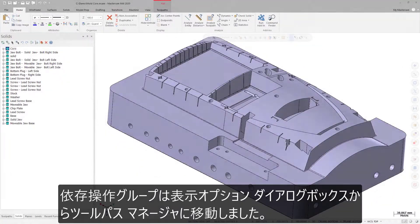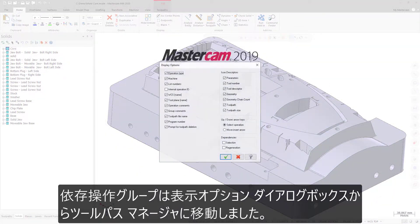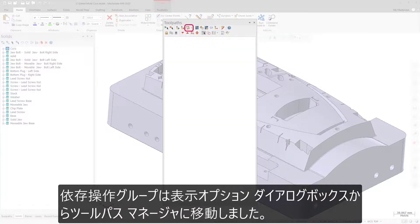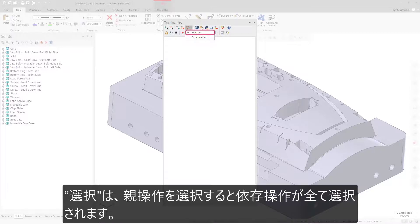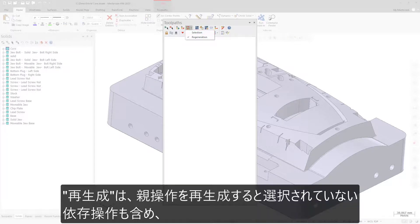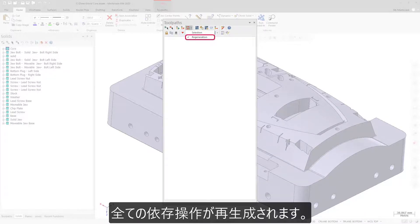The Dependencies group has been moved from the Display Options dialog box to the Toolpaths Manager toolbar. The new Dependencies toggle allows you to pick one or both of the following. Selection selects all dependent operations when you select the parent operation. Regeneration regenerates all dependent operations when you regenerate the parent operation, even if the dependent operations are not selected.